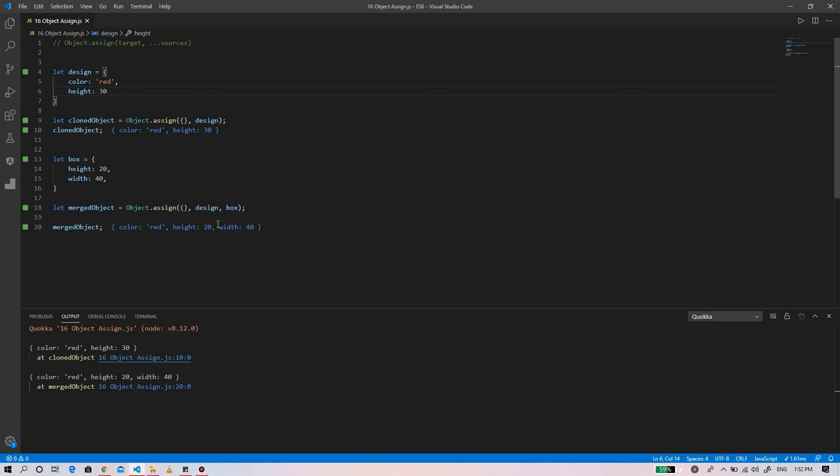From this tutorial we have come to the conclusion that object.assign can be used to clone an object as well as to merge two or more objects.